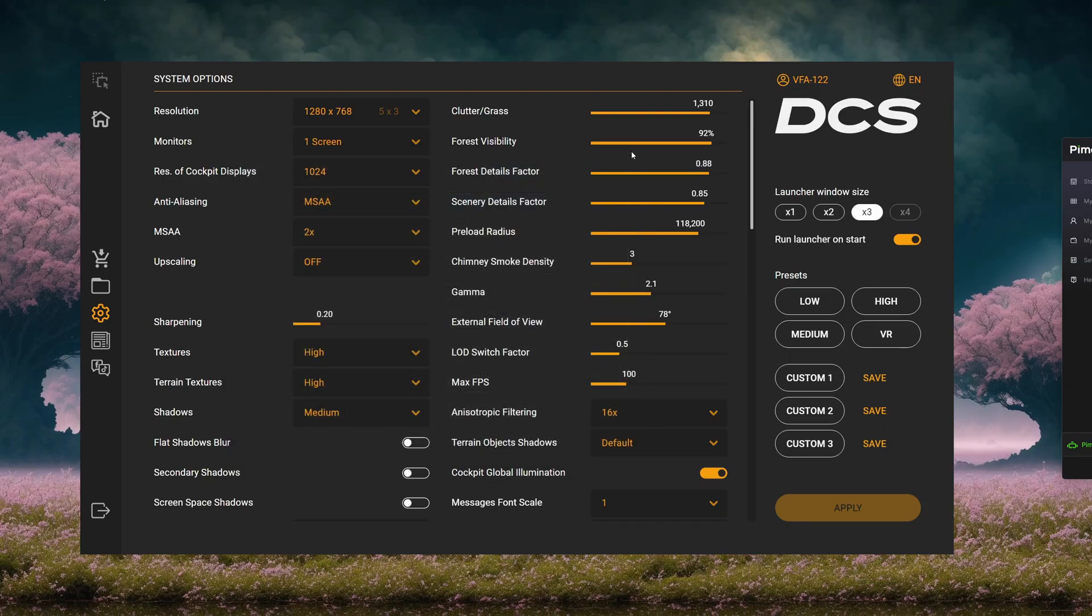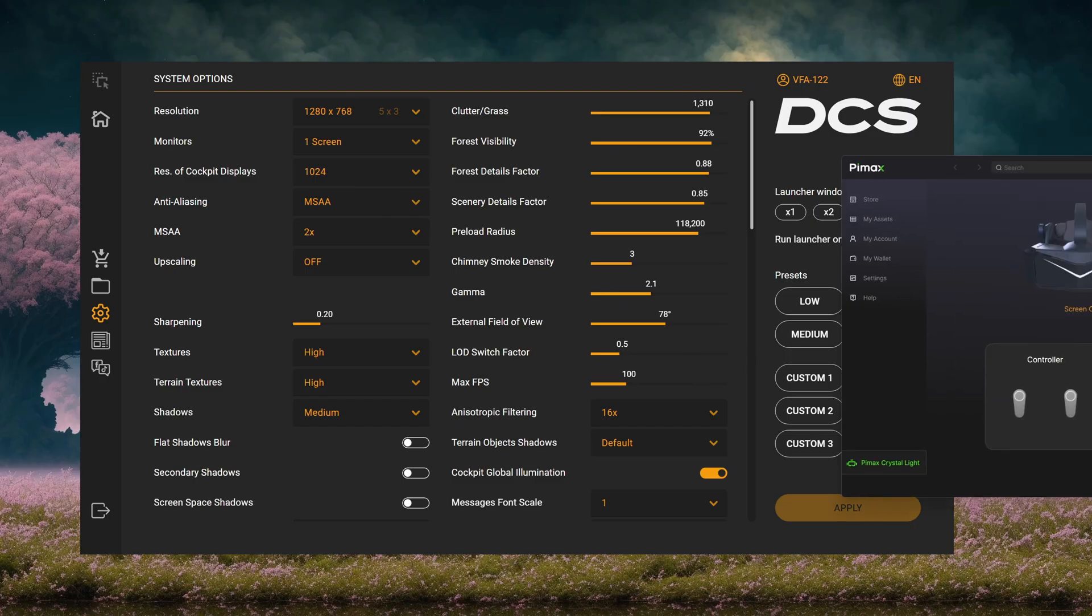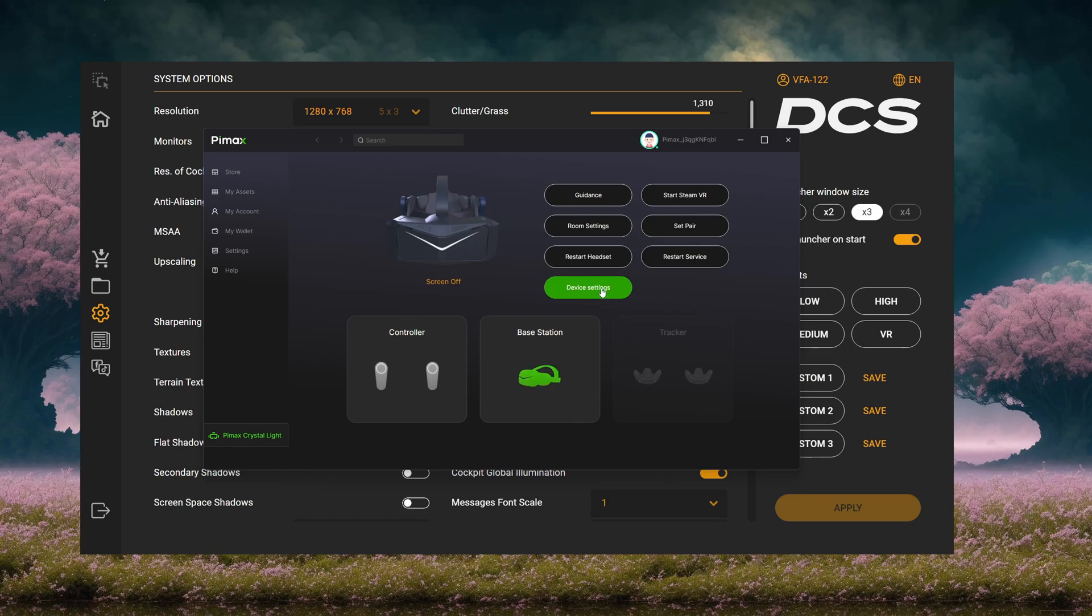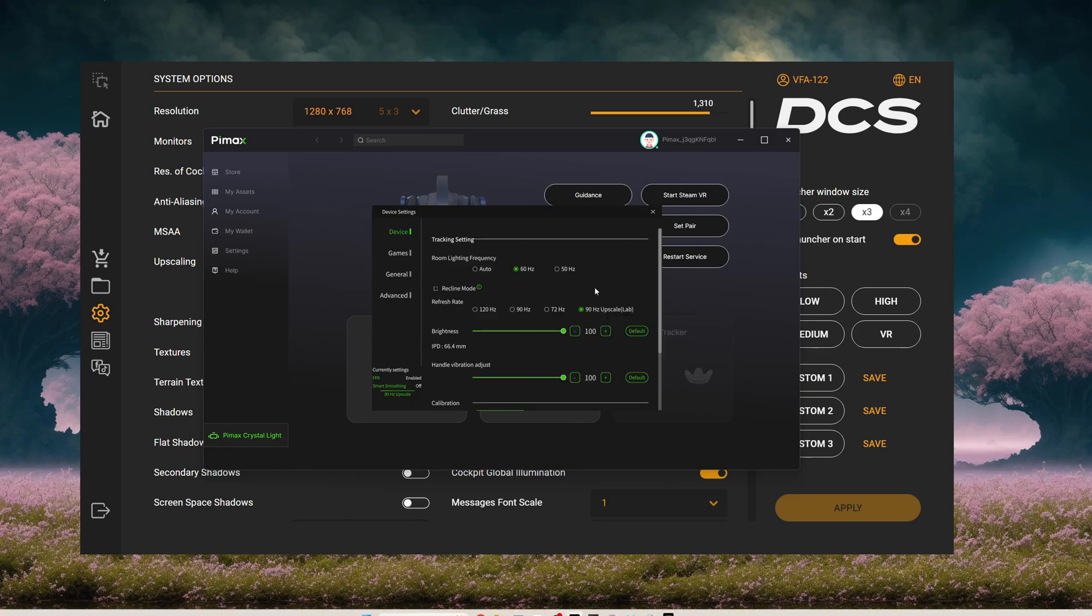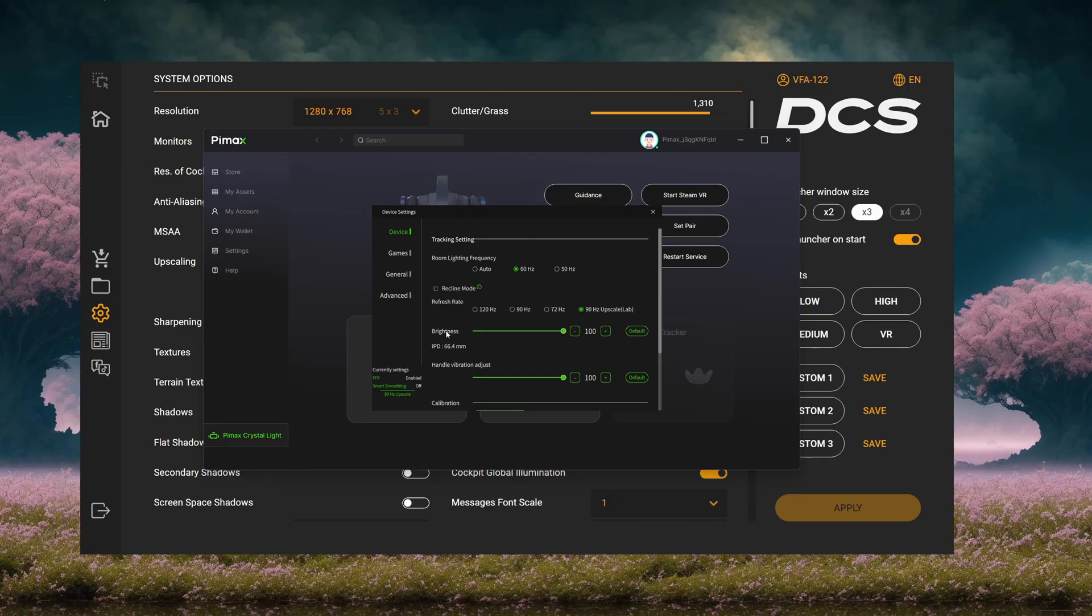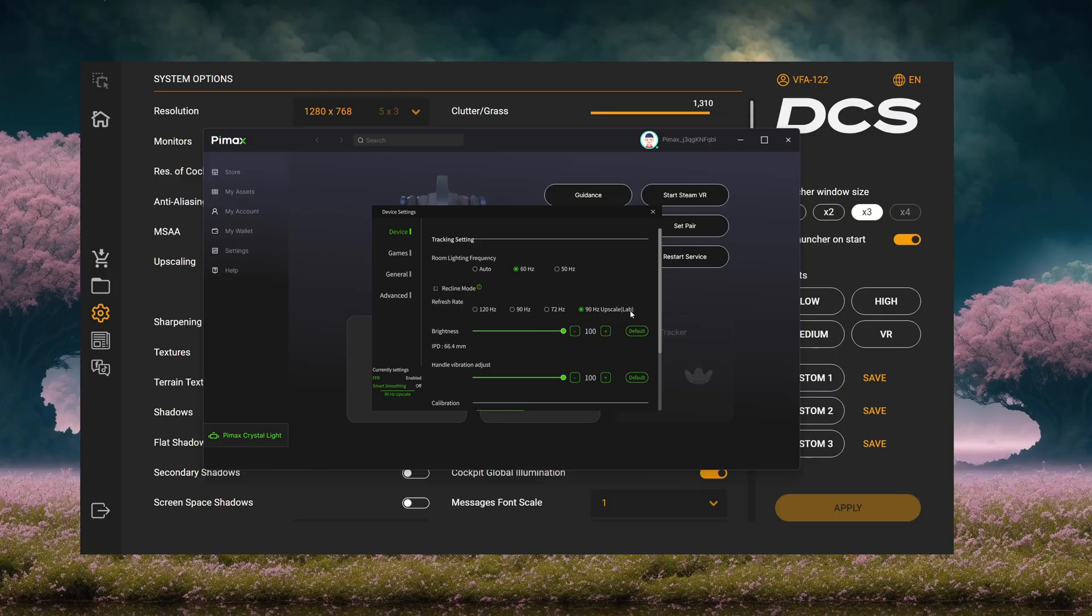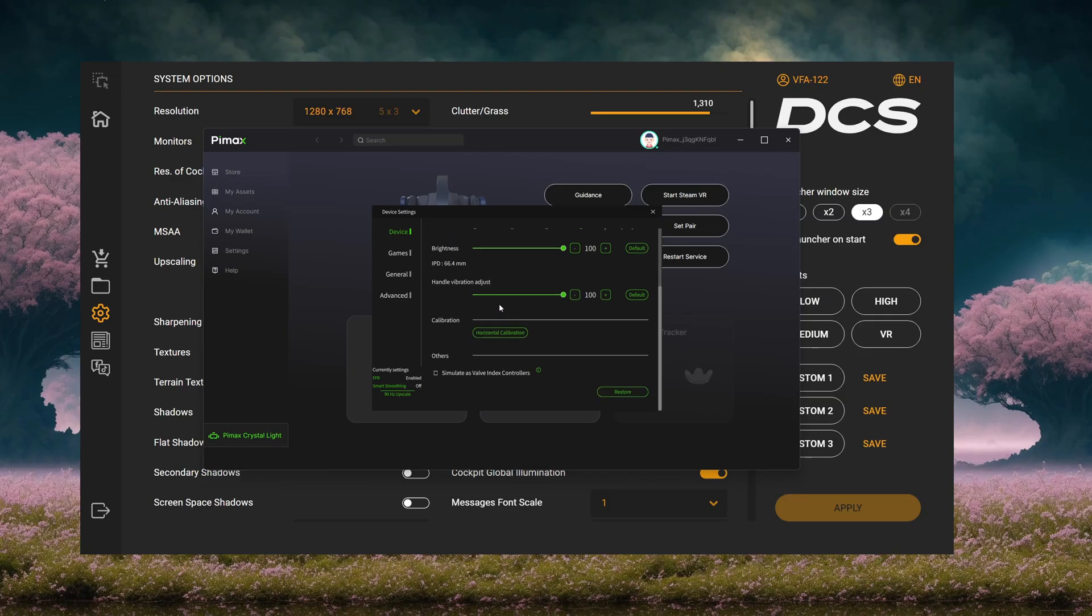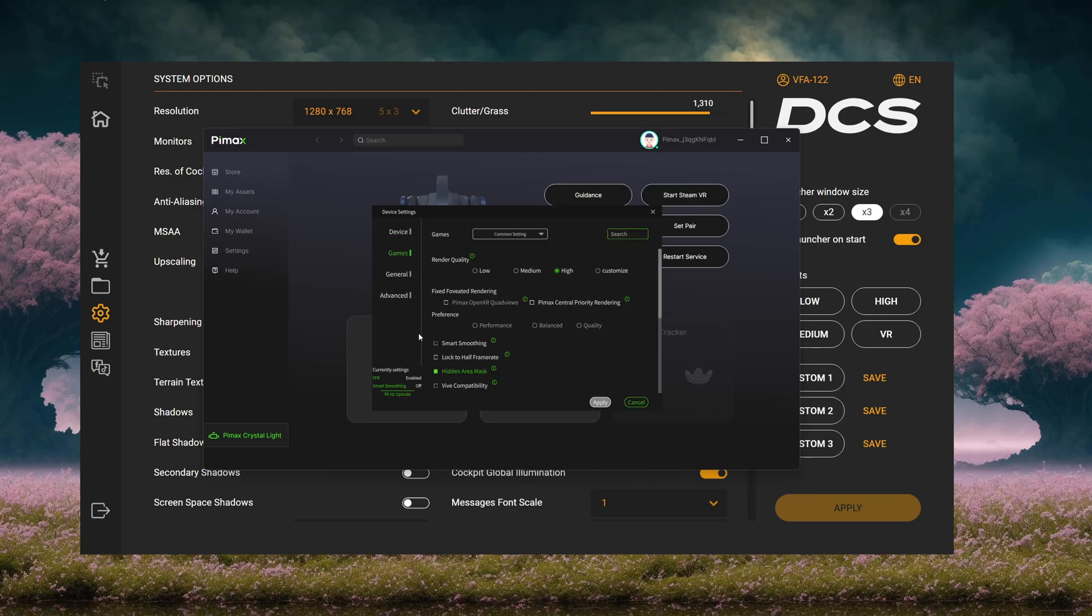With that out of the way, we'll talk about Pimax settings now. So Pimax Play, this is for the Crystal Light. You're going to press Device Settings. Room Lighting Frequency, I just have set to 60. Some people leave it on auto. I just don't want it bouncing all over the place. Refresh Rate, this is the big one here, is 90 Hertz. Upscale, I've noticed a massive improvement with performance at the Upscale Performance Mode. Everything else I didn't touch.